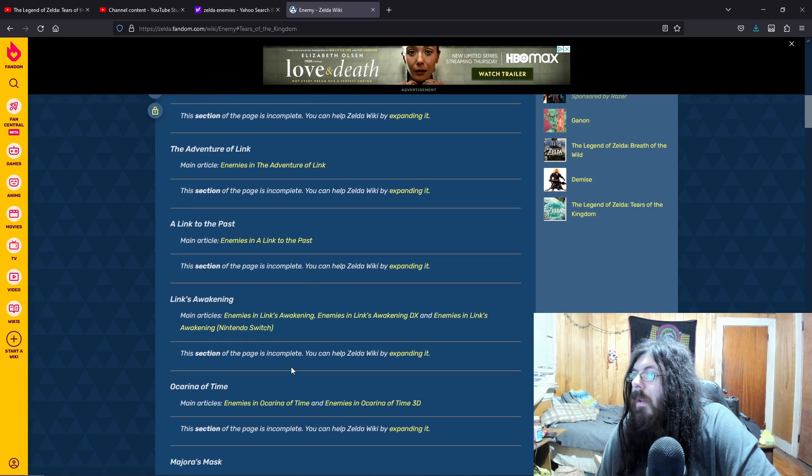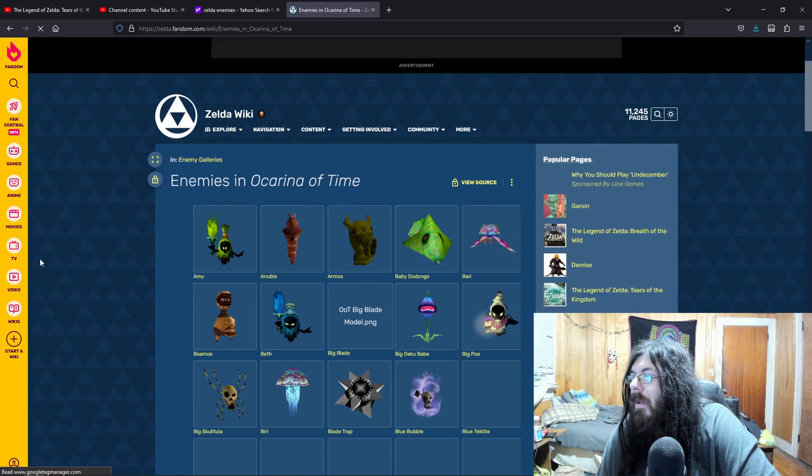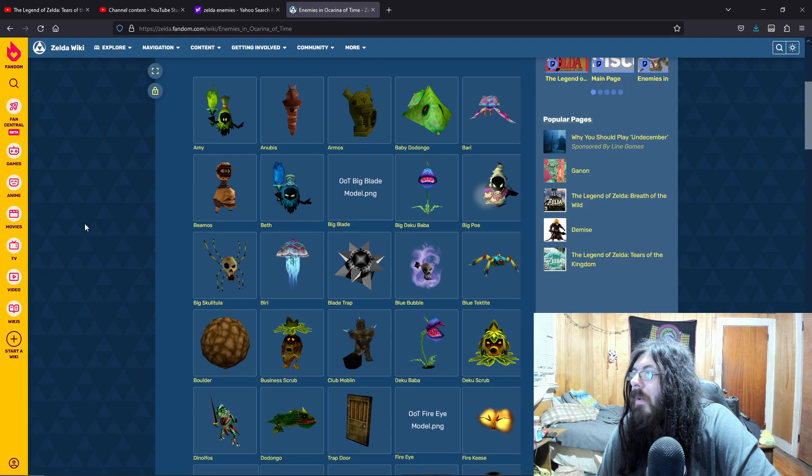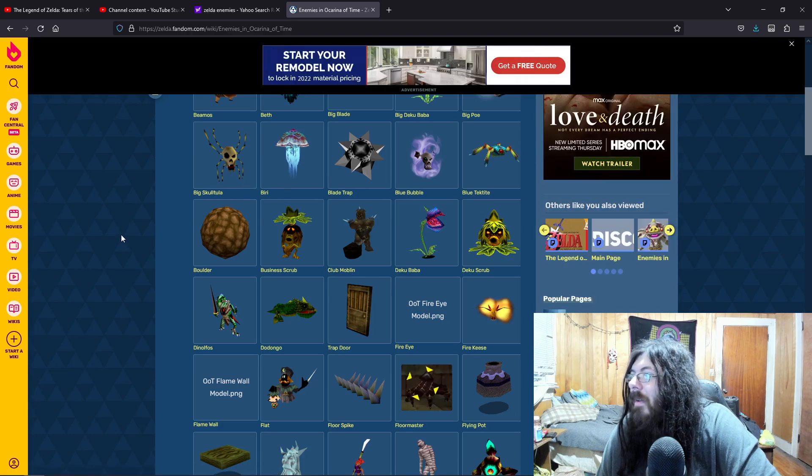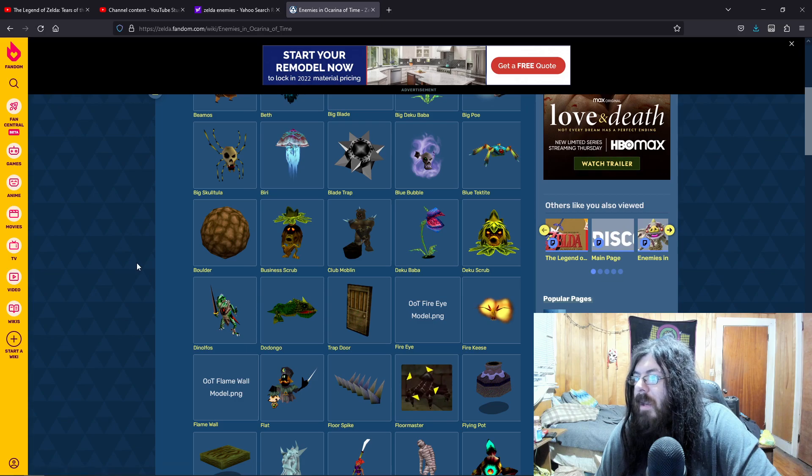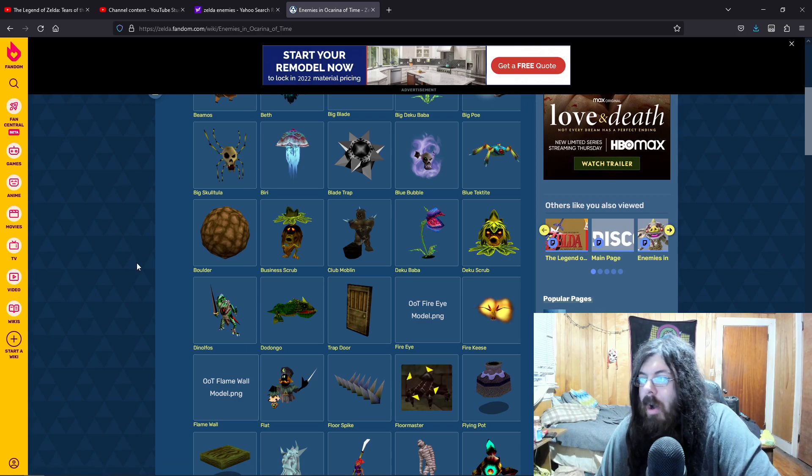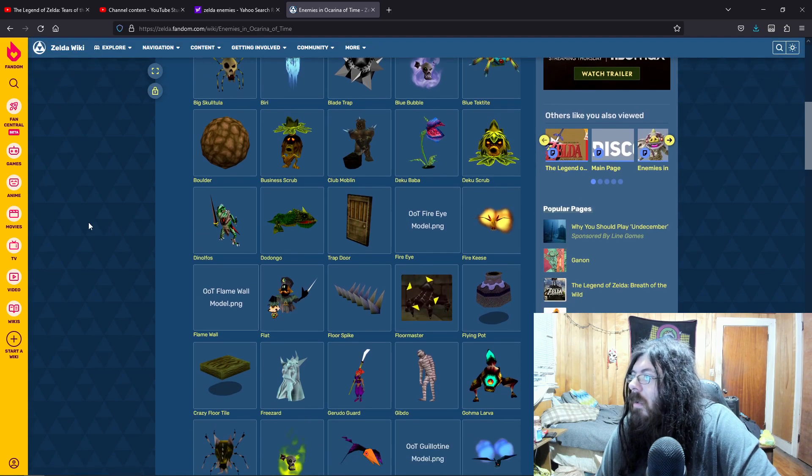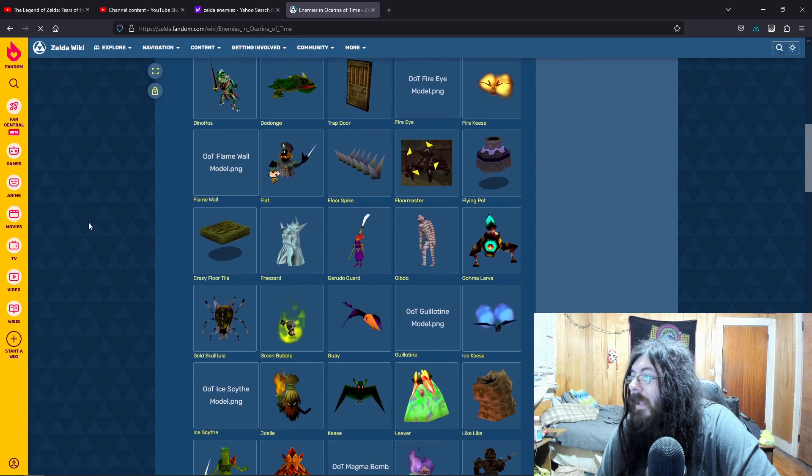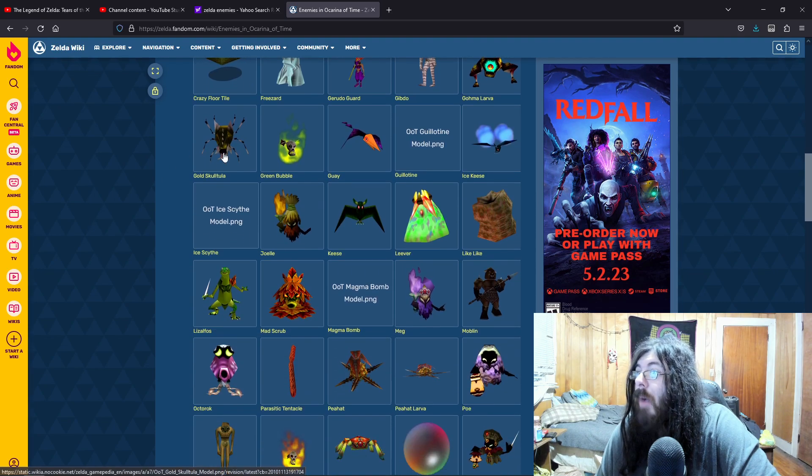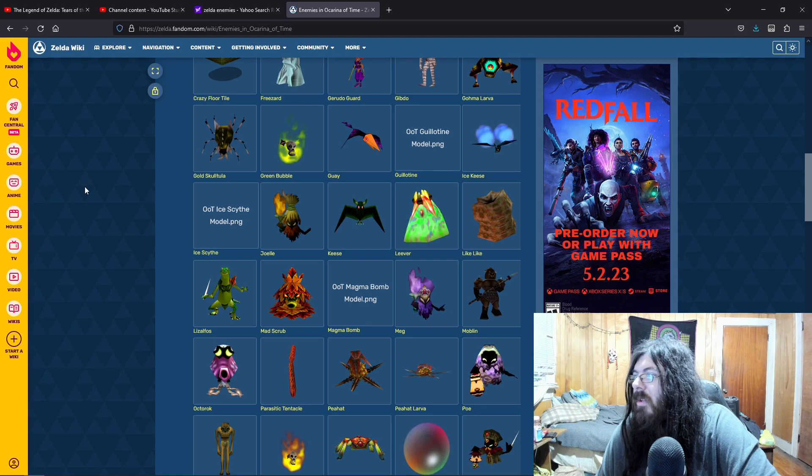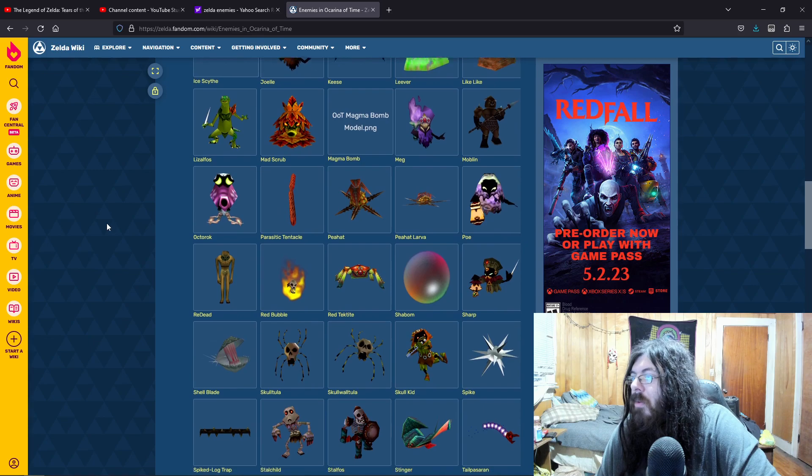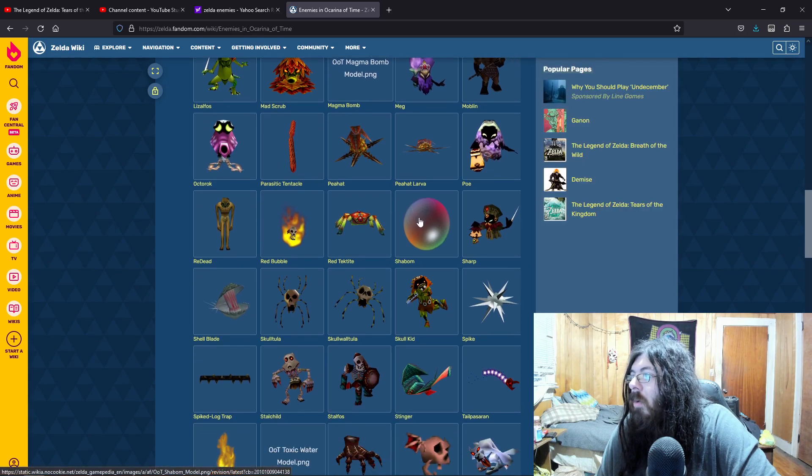A Link to the Past. Ocarina of Time. Yeah, some of these would be so cool. Beamos. I mean, we're not going to have Deku scrubs. The Deku have pretty much seem to be gone. The Kokiri have evolved into the Koroks. Gibdos. Freezards. I would still love to see Golden Skulltulas make a return. Skulltulas in general. That'd be cool. Like I said, Poes would be really cool.